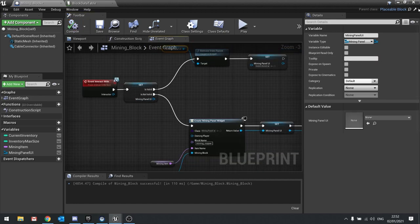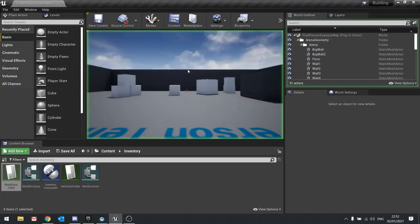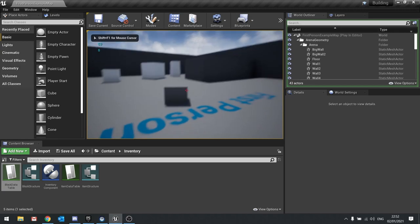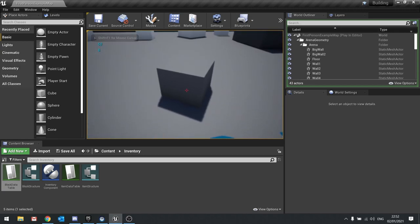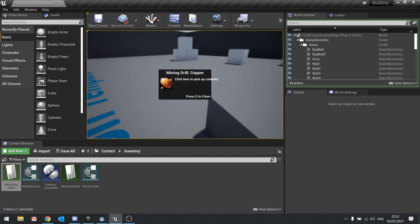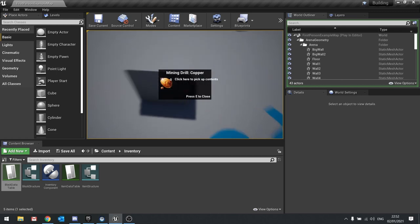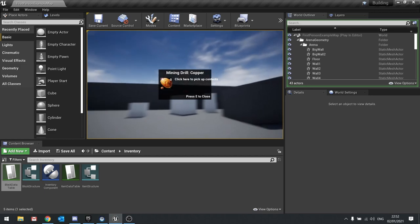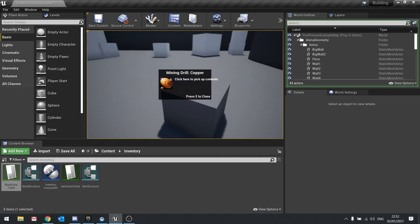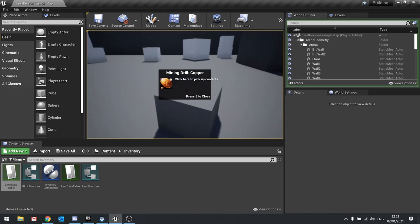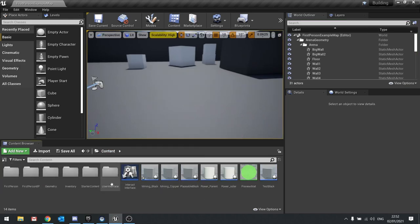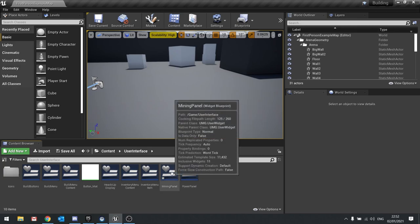Hit compile. To test this out we're going to go back and push play. Let's place a mining drill copper bit here. Now if I interact with this using E — there you go, it's now showing our panel. At the moment we can't click on anything, it's just showing as it is. You can see our wrap text hasn't worked either, so we need to change a few things. Let's go back into our mining panel.